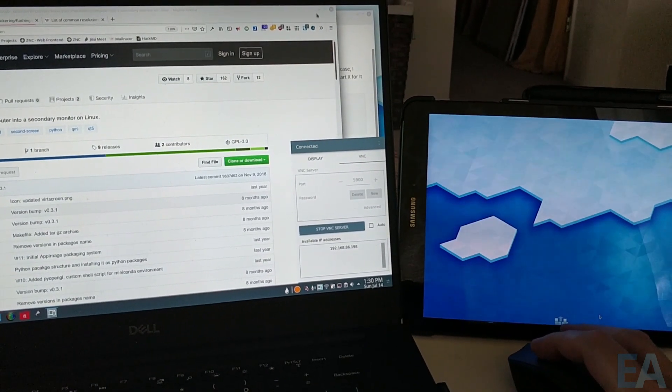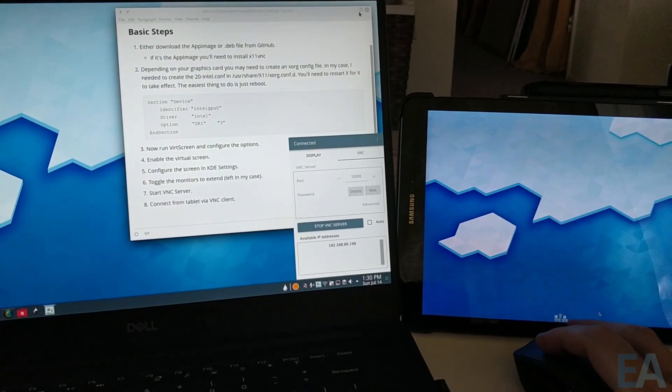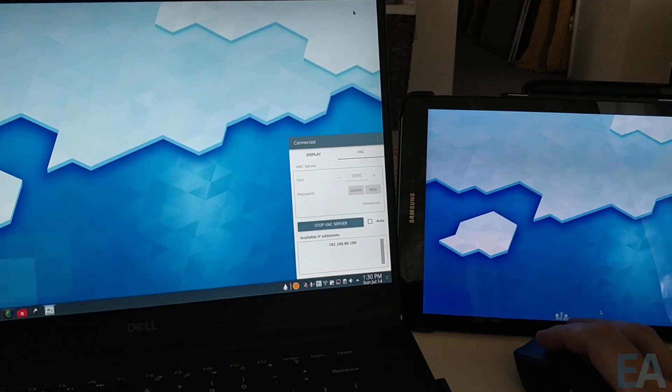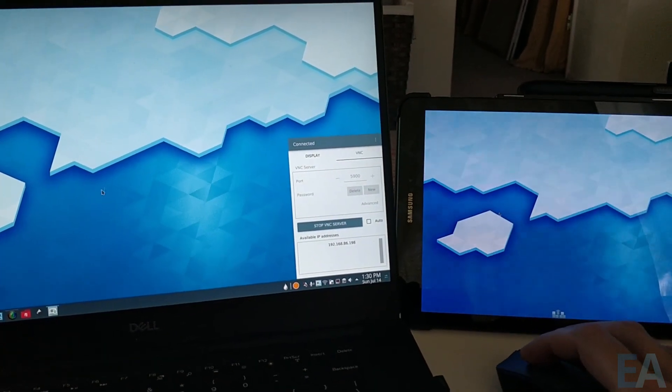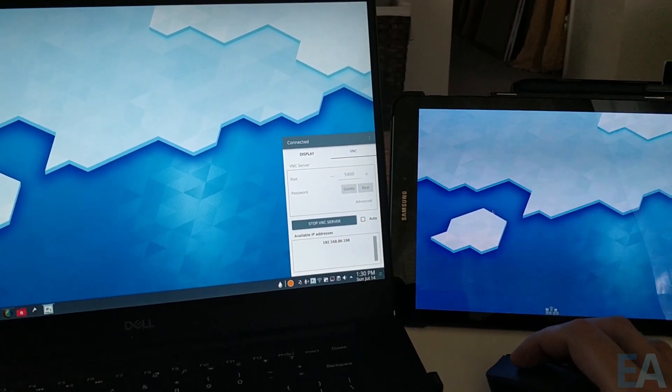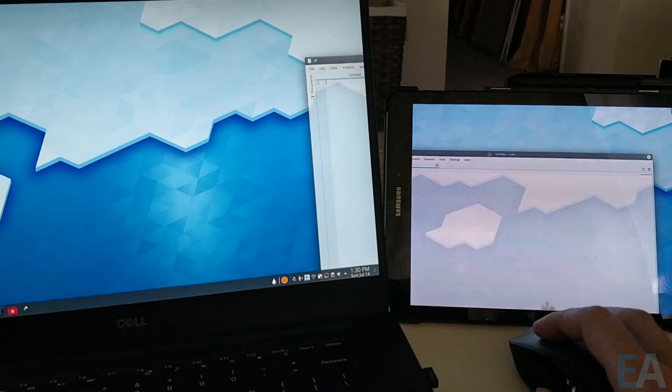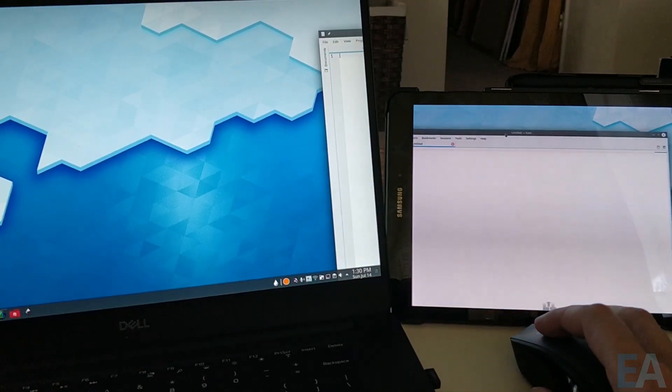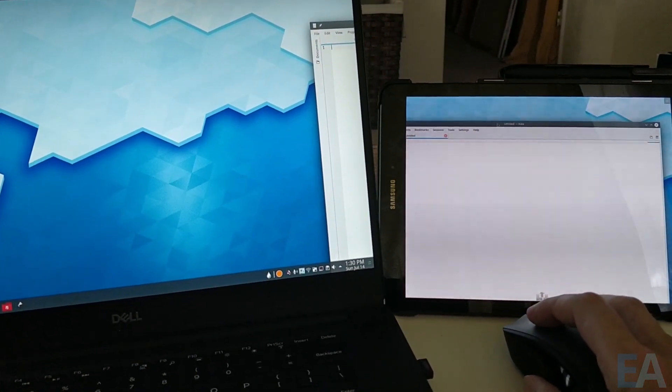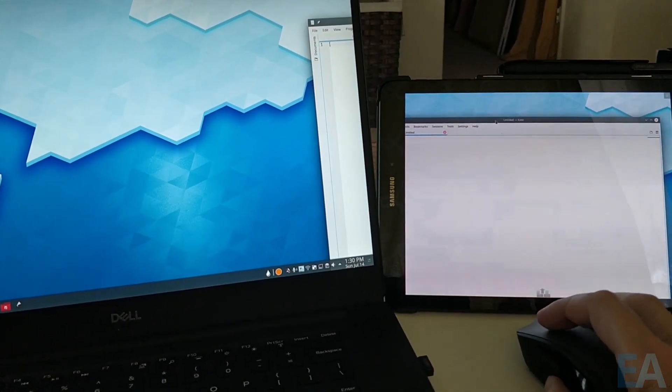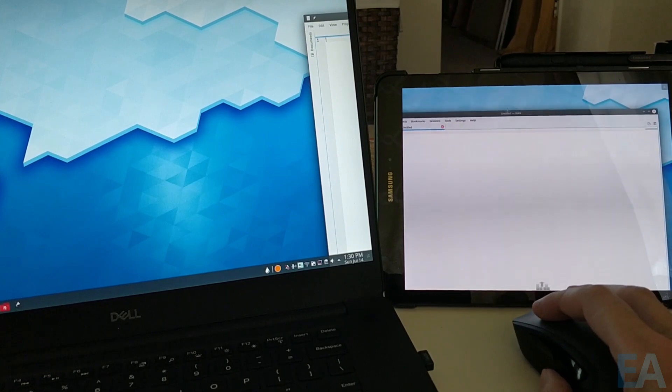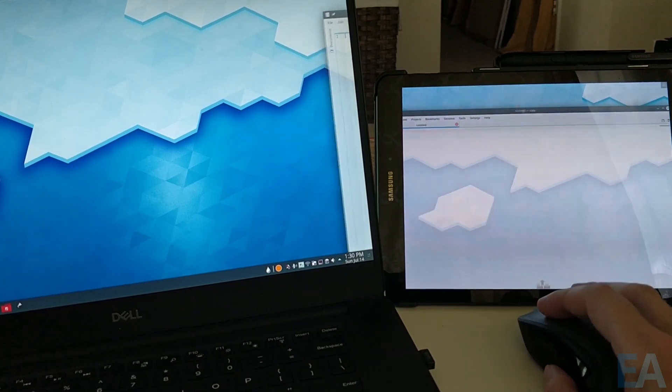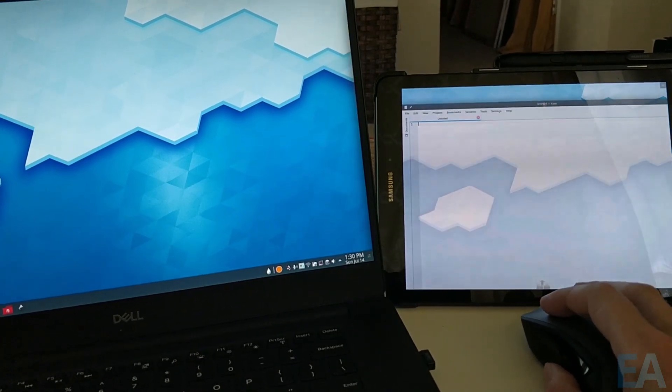And then you see now I have this secondary screen, and I can now move applications over to that screen, and it just becomes a second separate monitor.